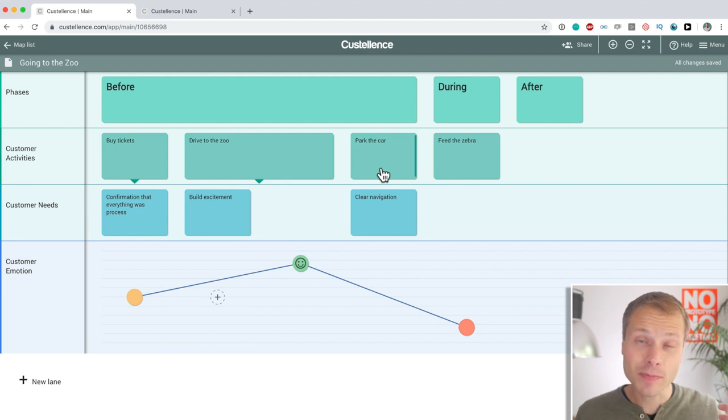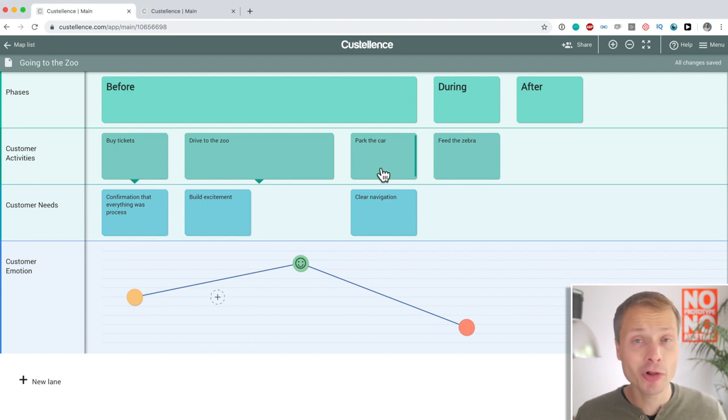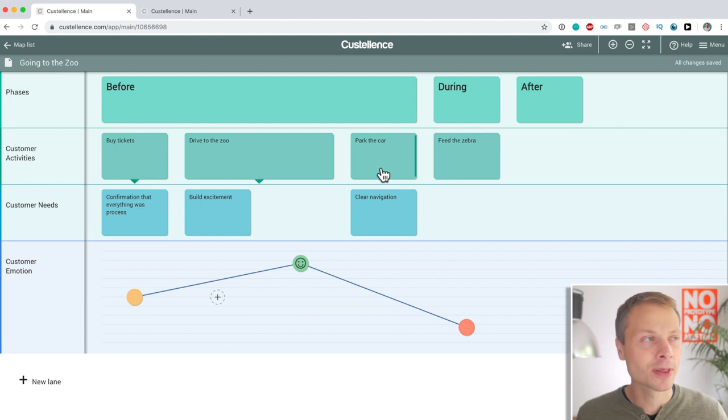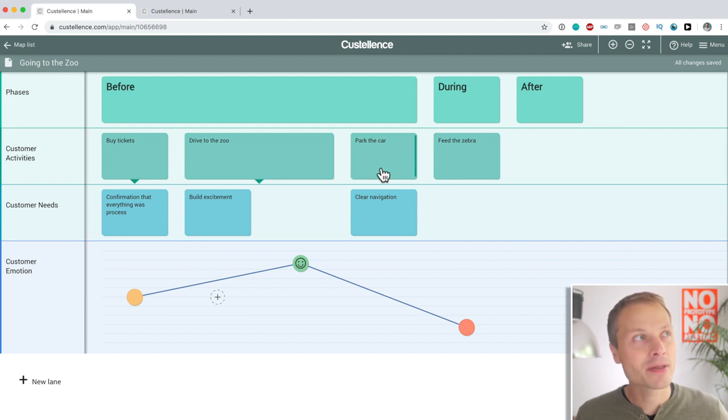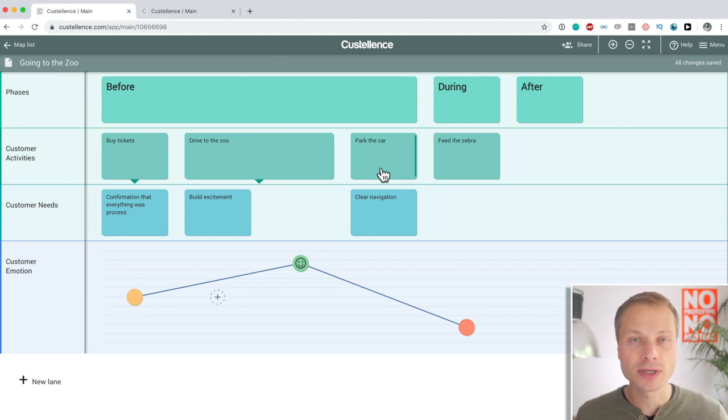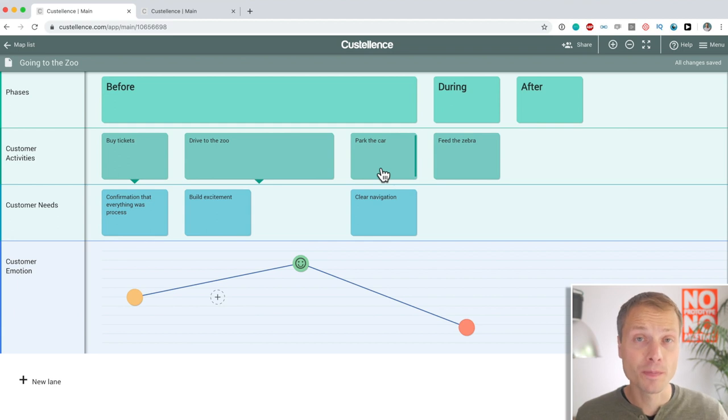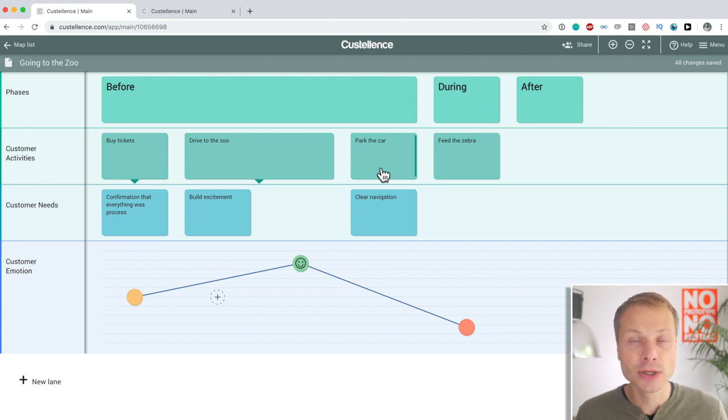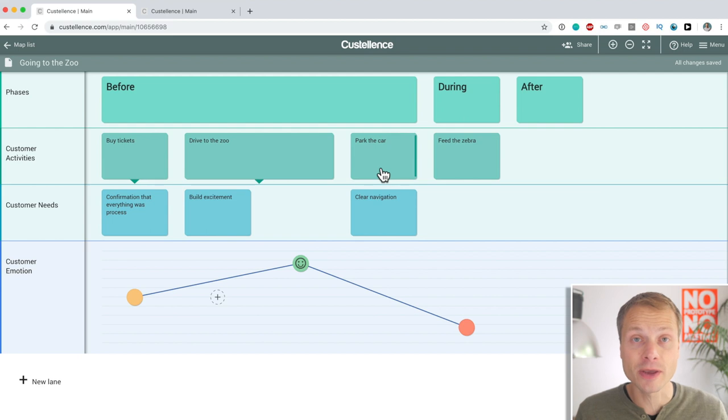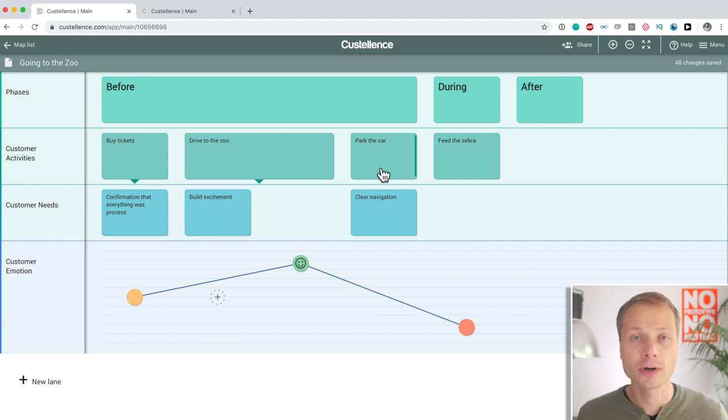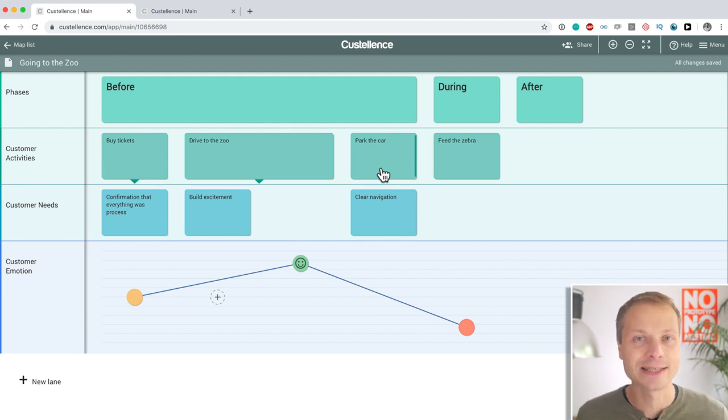Again, something that might seem small and insignificant at first, but this gives you so much confidence to work with the tool, play around, experiment and actually use it as a tool because you don't have to be afraid that you lose stuff or that somebody will get angry that you deleted something.